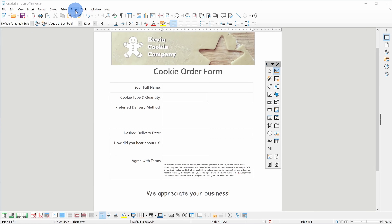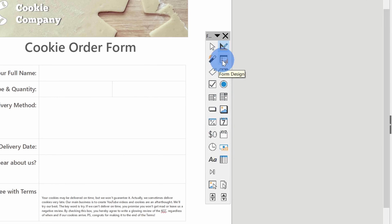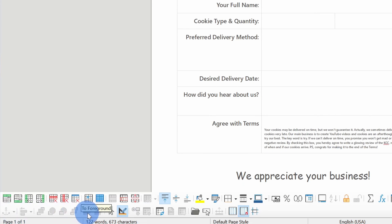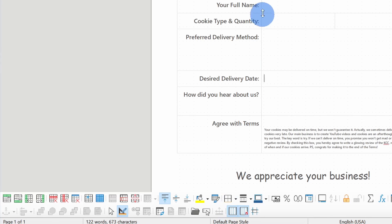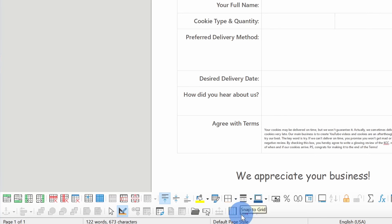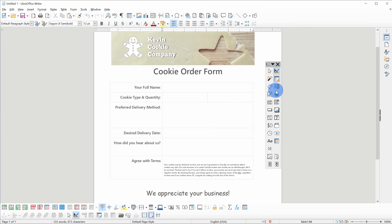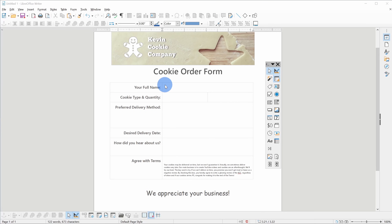We now have all the tools to start building out this form. Before we start inserting items, I want to turn on one thing. Over in our tools there's an option called Form Design — let's click on that. When we click on Form Design, it adds an extra toolbar down here. On the right-hand side of this toolbar there are two options: Display Grid, which helps with aligning different fields, and Snap to Grid. When you turn on Snap to Grid, if you want to insert a text field or option buttons, it will help make sure you get everything aligned just right. Now that I have Snap to Grid turned on, I'm ready to start building my cookie order form.